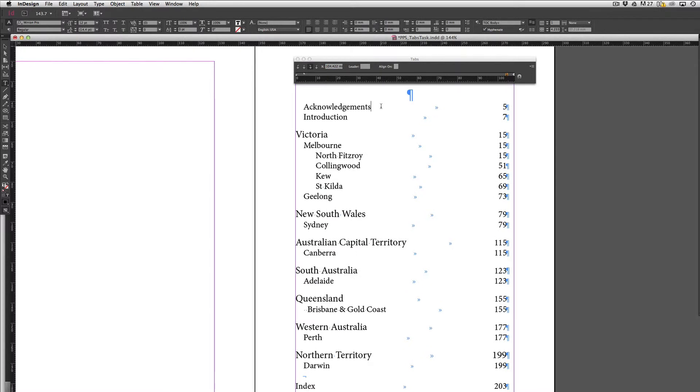There we go. Now they are sitting a fair distance from the content on the left hand side here so what I would like to do is put in a leader. So a leader is just a series of dots that will draw a line from the content to the page number.